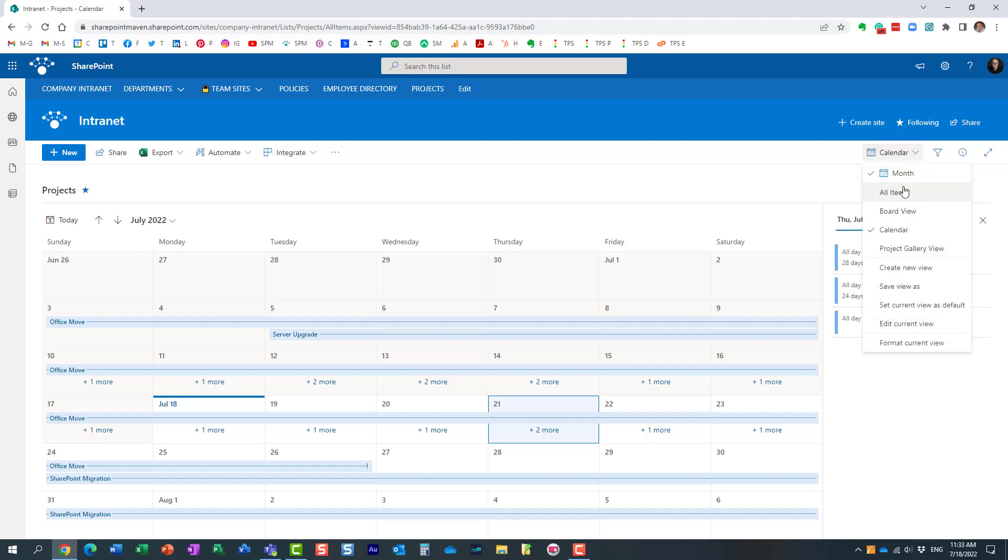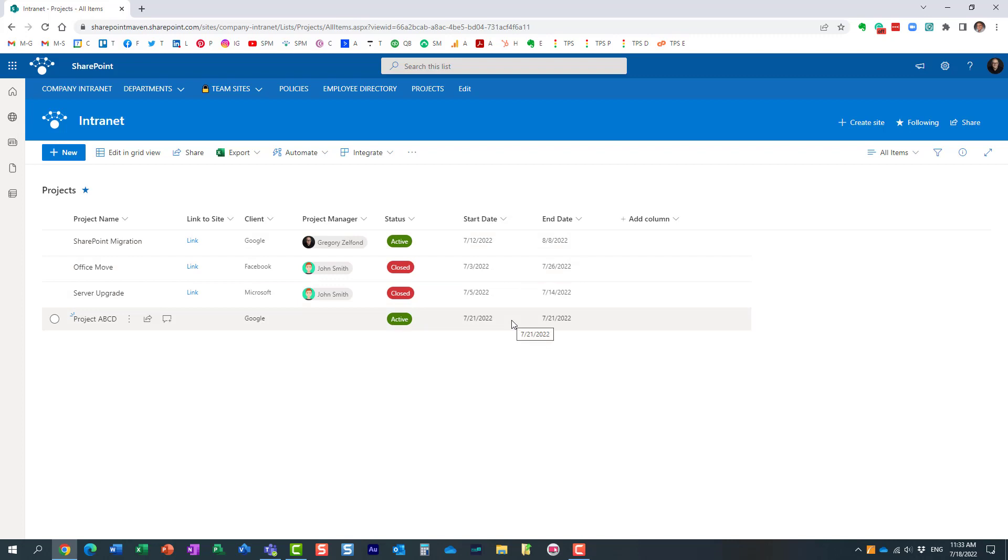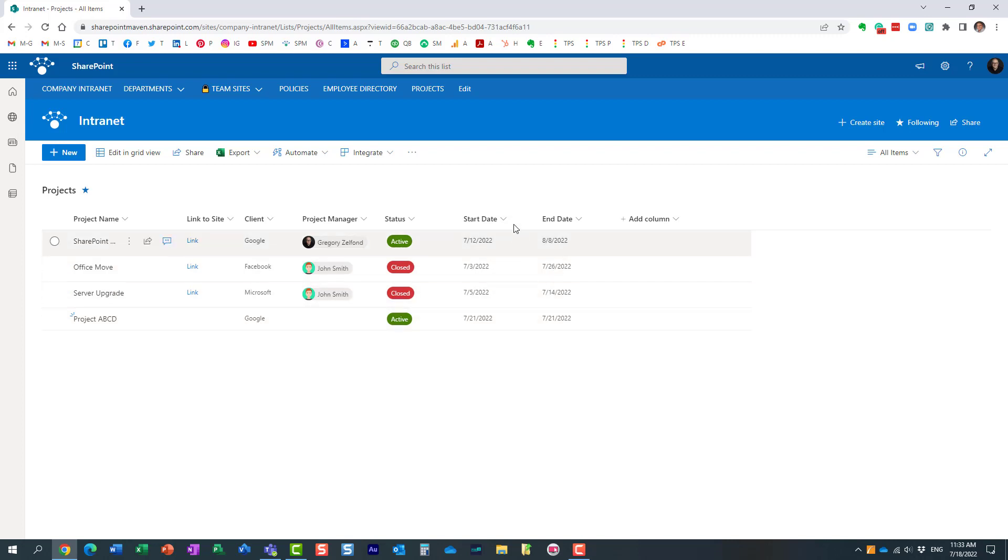So I'm going to navigate back to my all items view. And look at this. The dates got assigned. Now, it only, it goes by, I have a few date columns. It took just the start date.